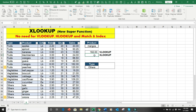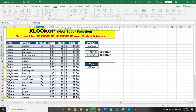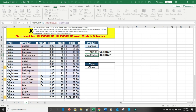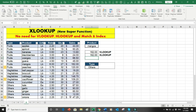Now let's do the same with XLOOKUP: equals XLOOKUP, open bracket, find the lookup value, select the lookup array separately, then select the return array which is just the sales column. Zero is the default match mode in XLOOKUP so I don't need to specify it. Close bracket and Enter — both give the same result of 162.